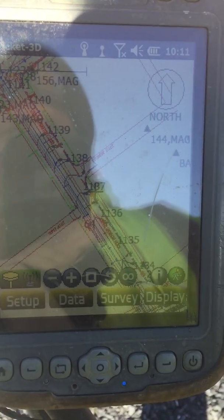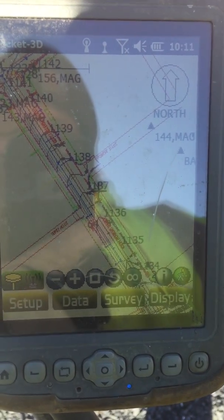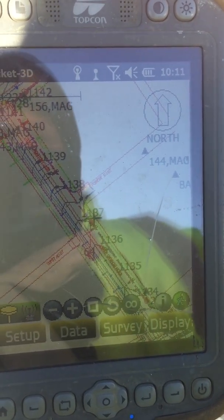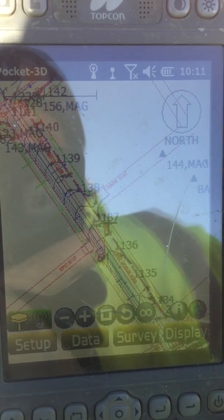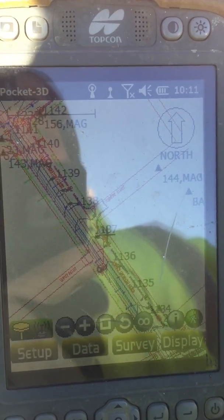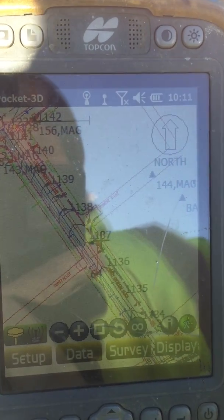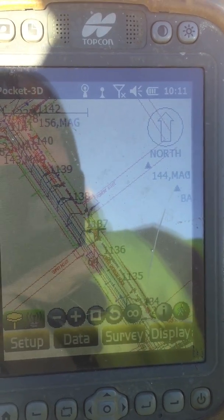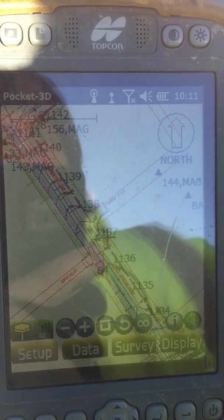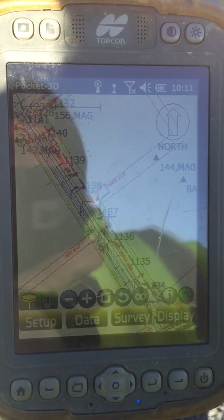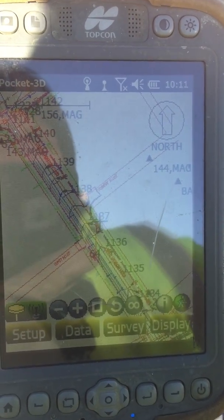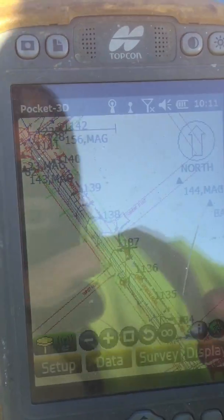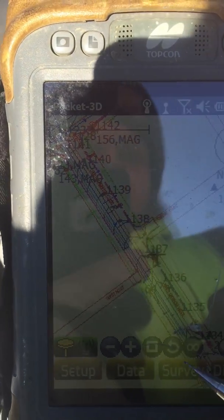This video will be on using the stakeout feature for staking out line work — polylines, for instance edge of curb, edge of road, sewer lines, right-of-way, things of that nature. The first thing you have to do is figure out what you want to stake out.